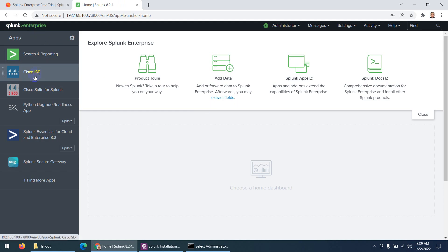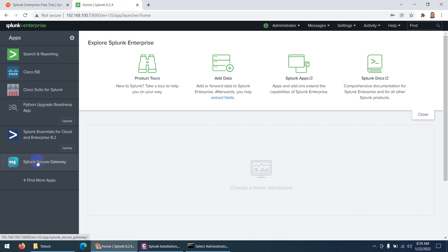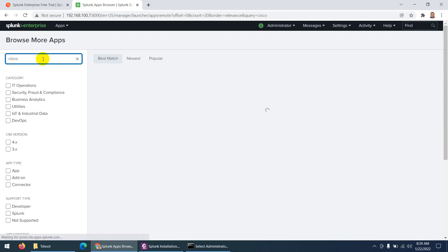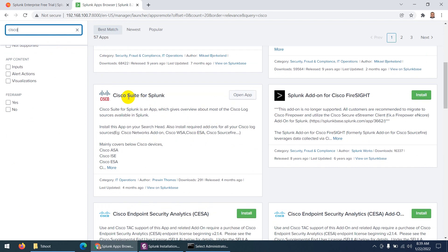These two apps are already here in my case but they shouldn't be there for a fresh install — I need to install Cisco ISE and Cisco Suite for Splunk. When you first log in, click on 'Find More Apps' and type 'Cisco'. It will show you many applications related to Cisco. The one we're interested in is Cisco Suite for Splunk, which you can use to collect Cisco logs.